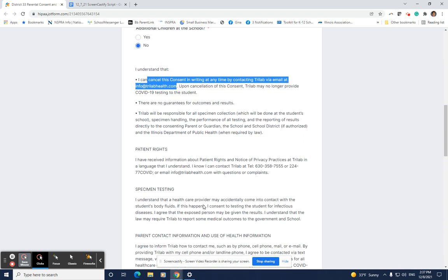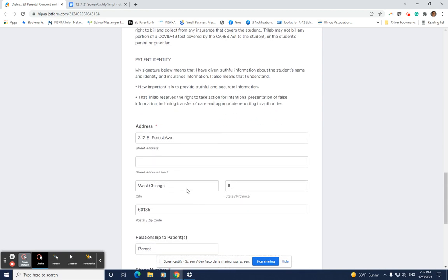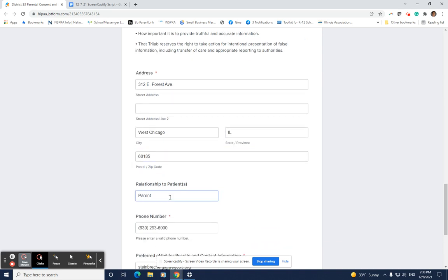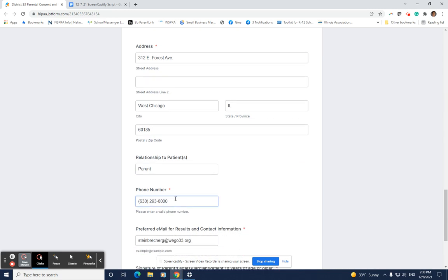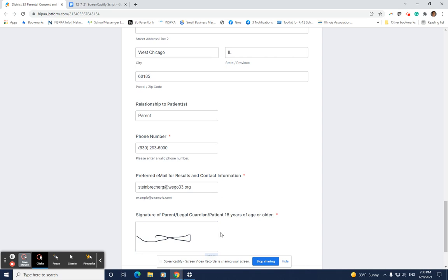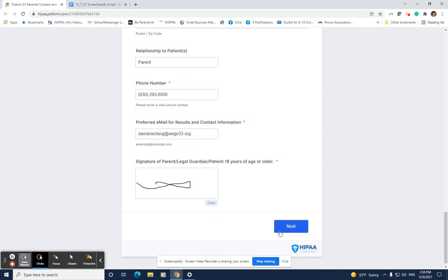Scroll down to the bottom of the form and enter your home address including the state, the city, state, and zip code, the relationship to the child which is either parent or guardian, your phone number, and email address. This information is necessary for providing the results of the weekly screening. Sign your name in the box and hit next.